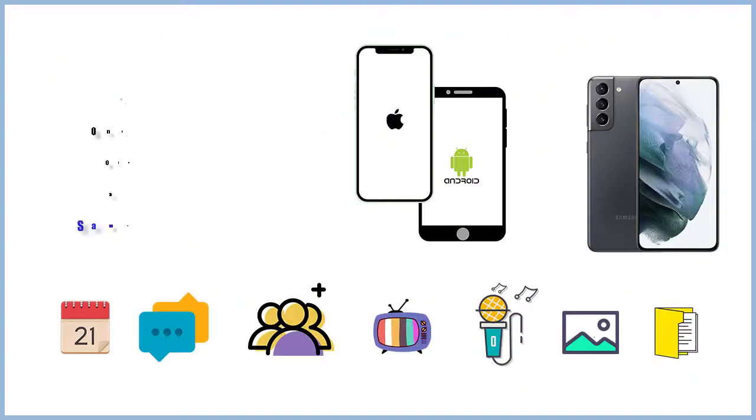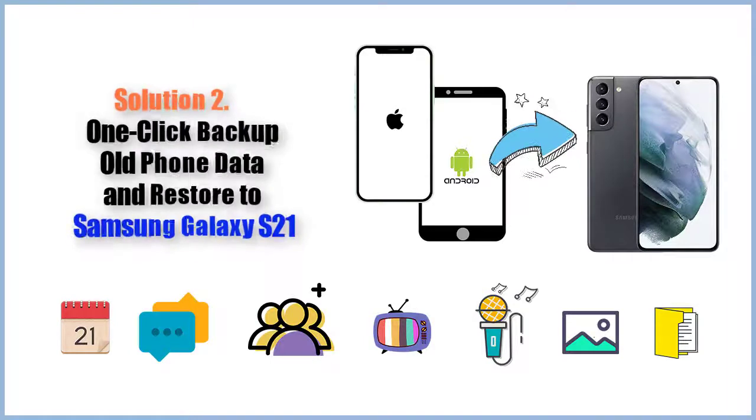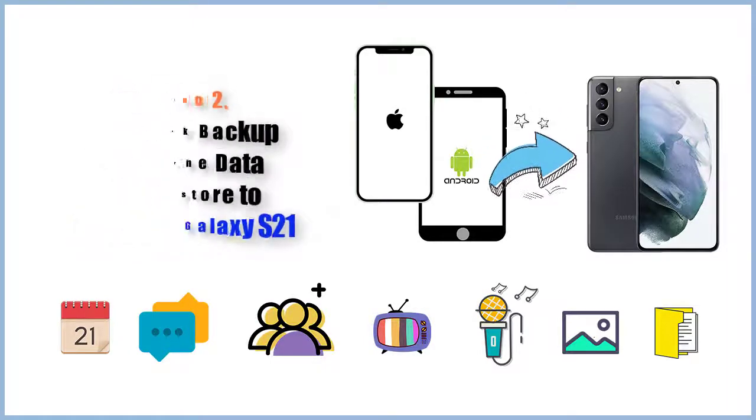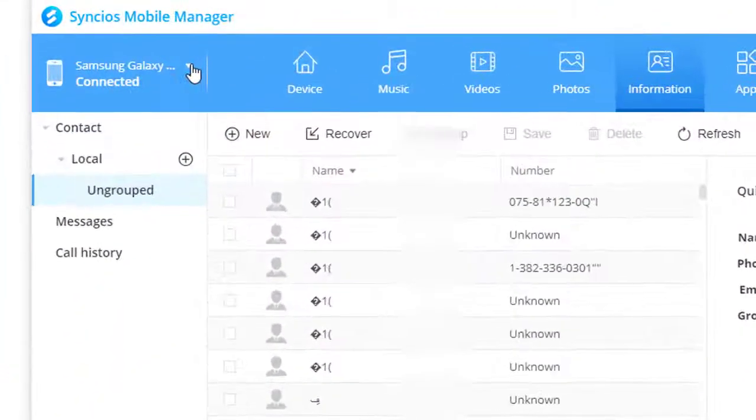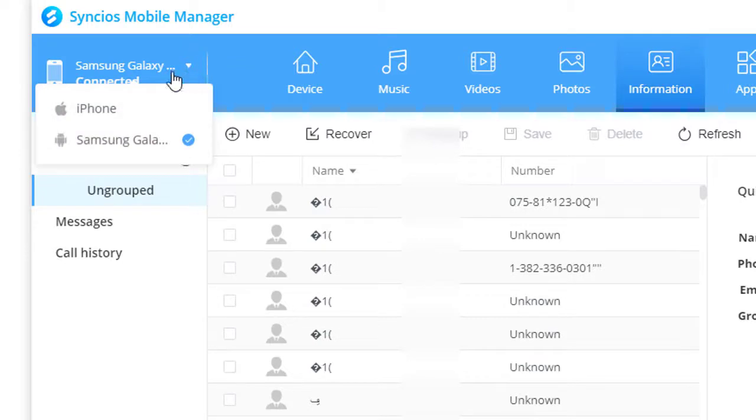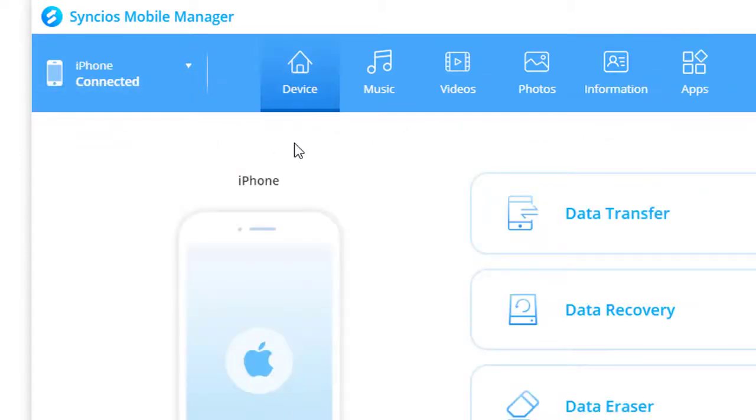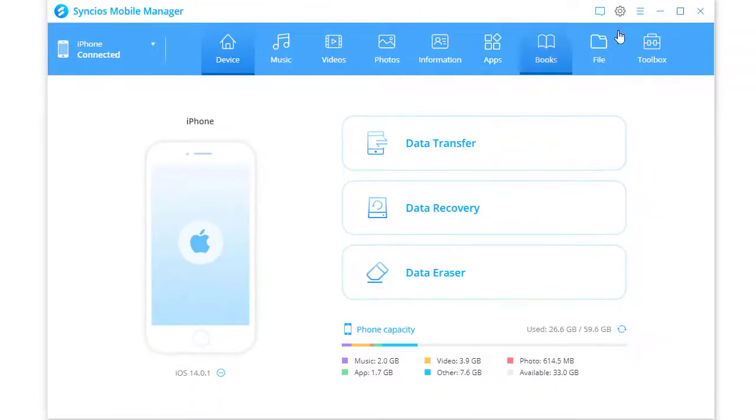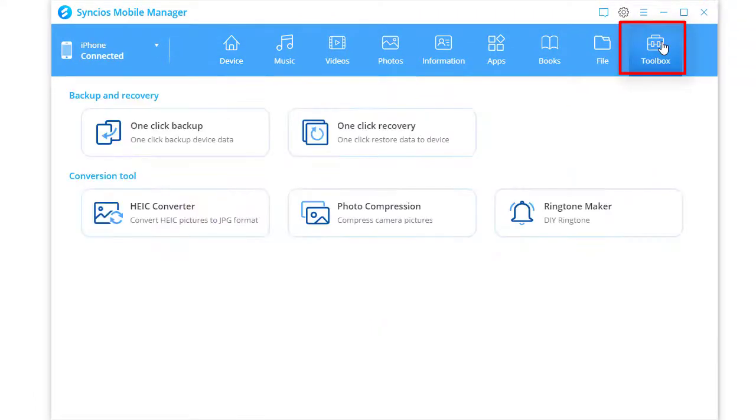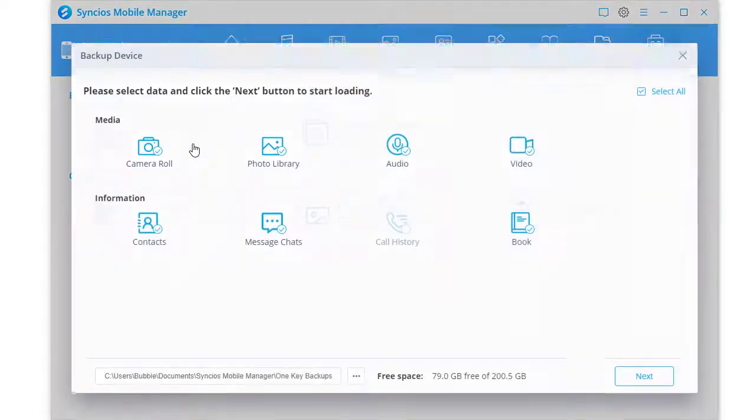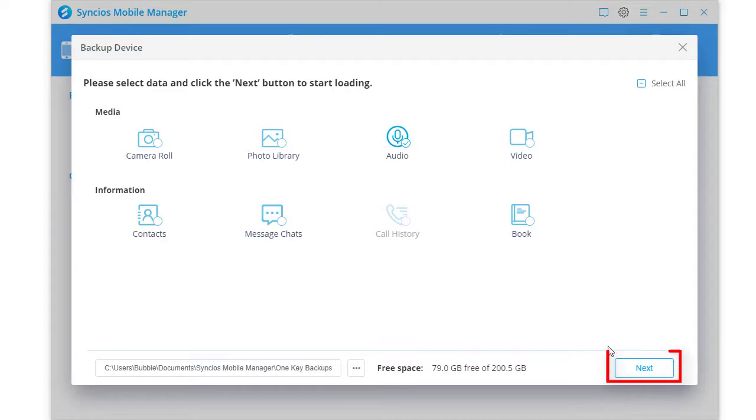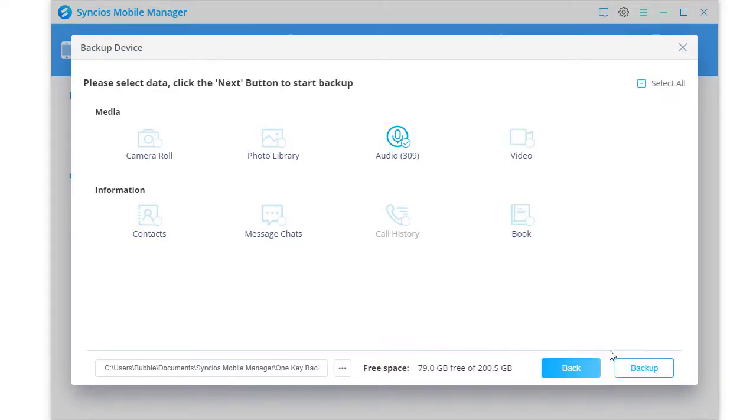Solution 2: One click Backup old phone data and restore to Samsung Galaxy S21. Switch to the source device. Go to Toolbox. Tap one click Backup. Select contents you need, then click Next to load data. Click Backup to launch the transfer.